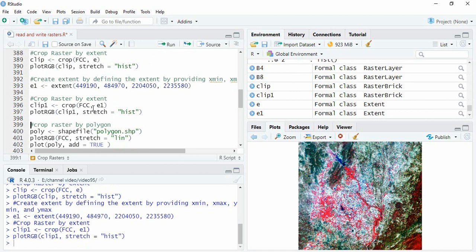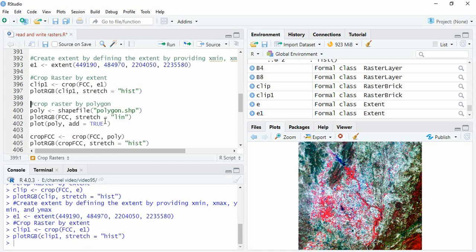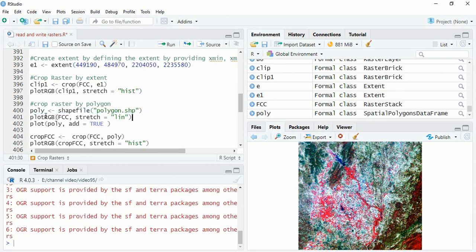Now we can also crop the raster with polygon. For that we will read the polygon using shapefile function. Then we will plot this polygon on the FCC.